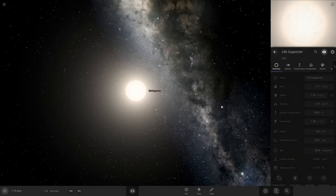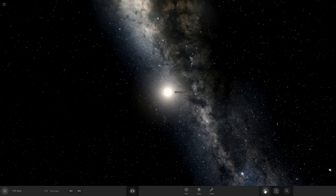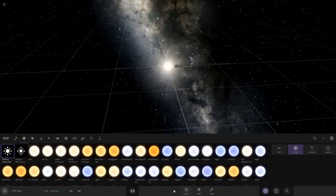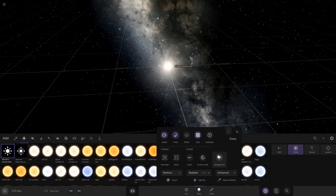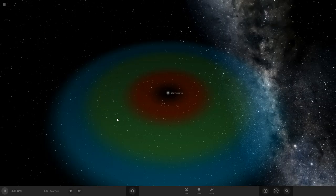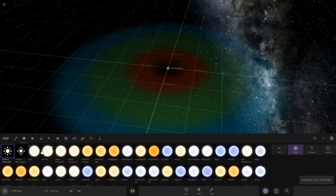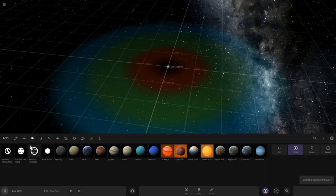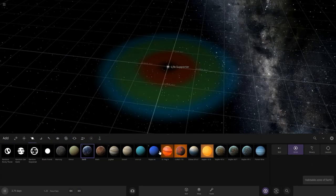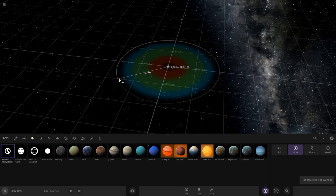Let's name it Life Supporter because of all the planets with life it's going to have. We're going to go view habitable to bring up this habitability ring, and we're going to want all of our planets in this green area. So what we can just do is just put it about 1 AU away.